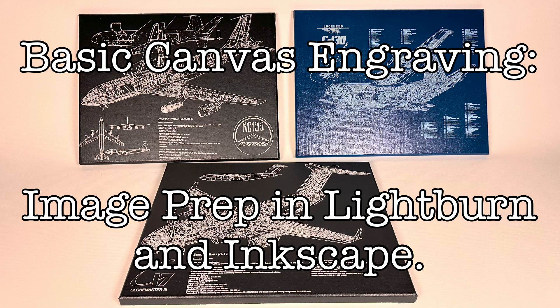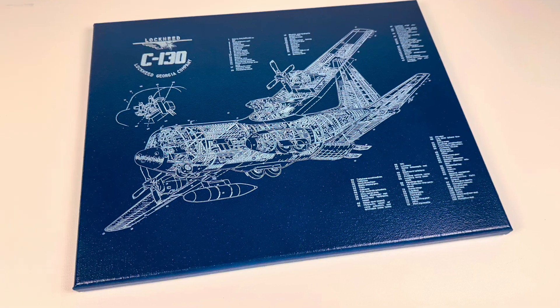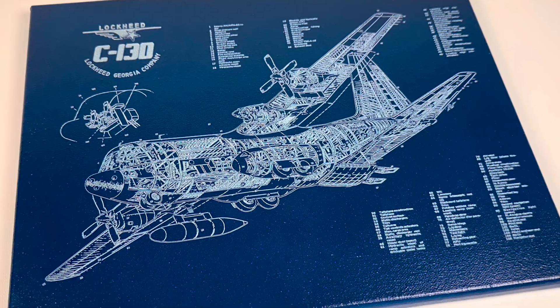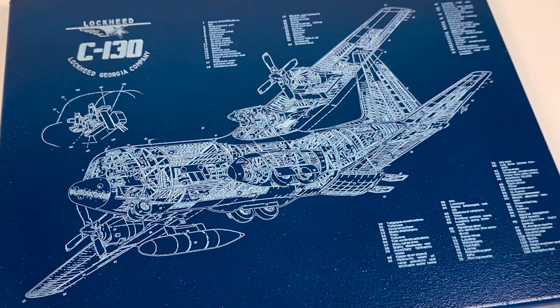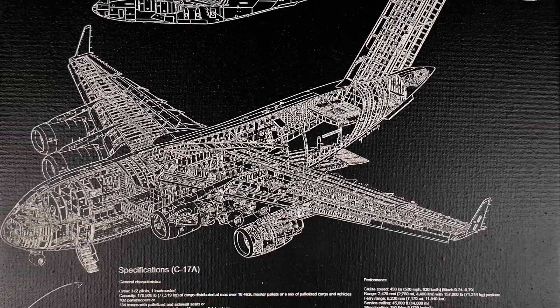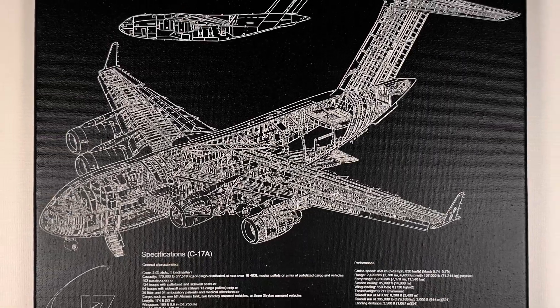For a while now I've been admiring aircraft blueprint art, but I couldn't really see myself paying upwards of $80 to $90 for something like this. So I figured I'd see if I could make my own, and in this video I'm going to show you how I did it.